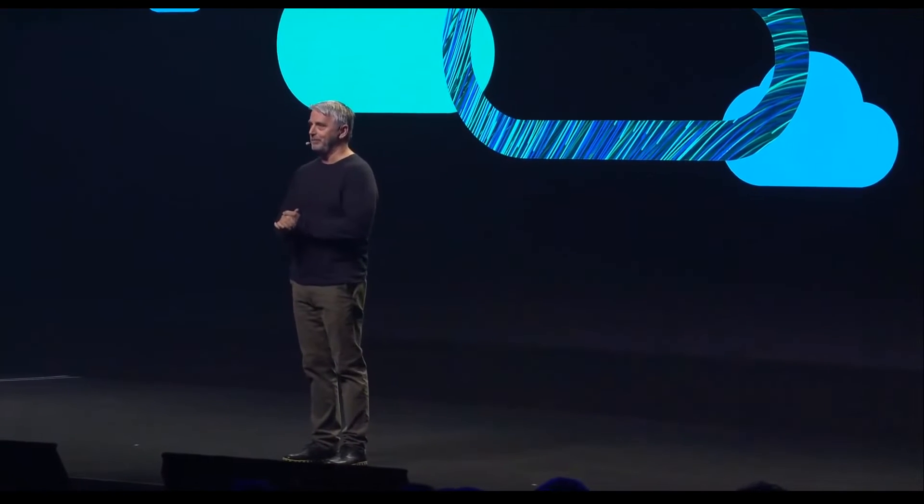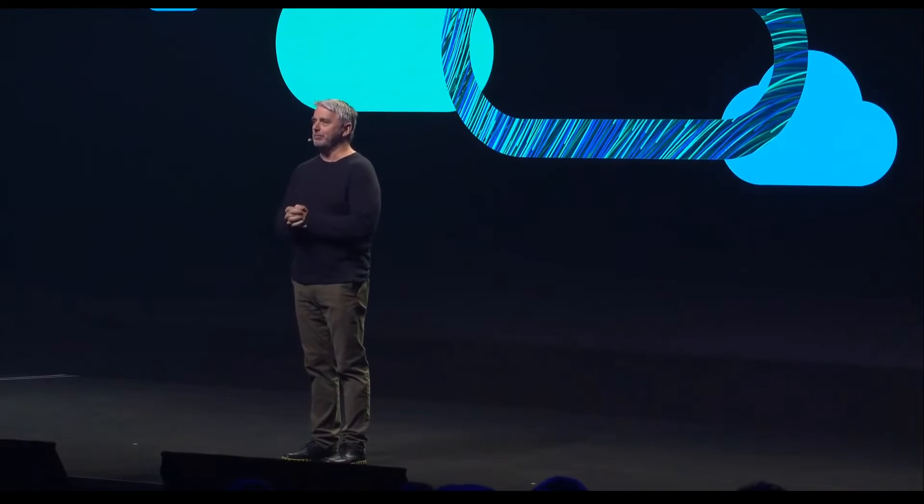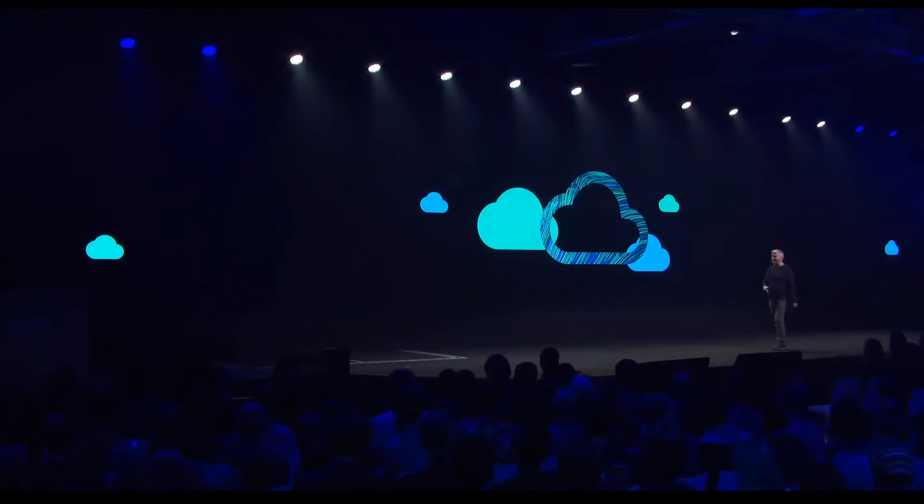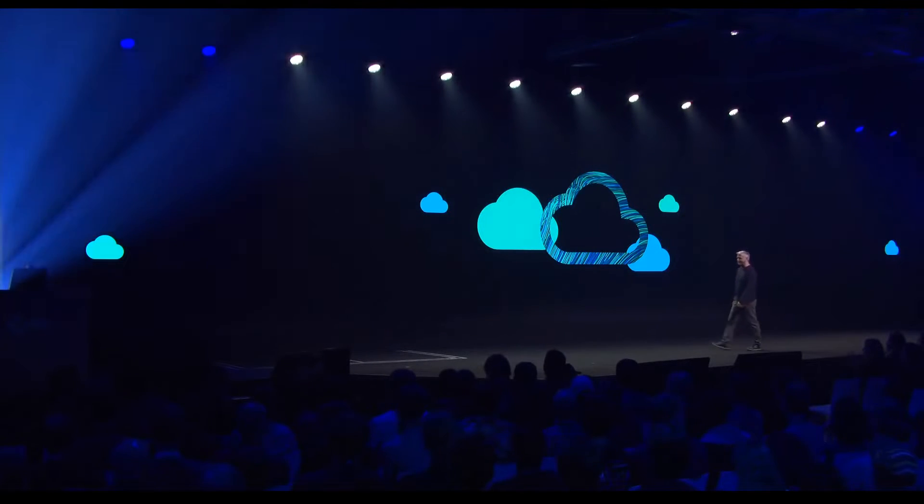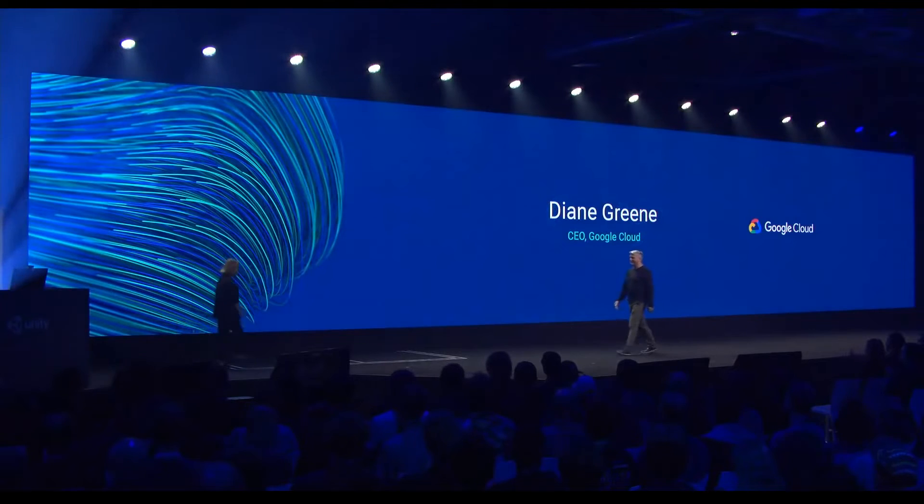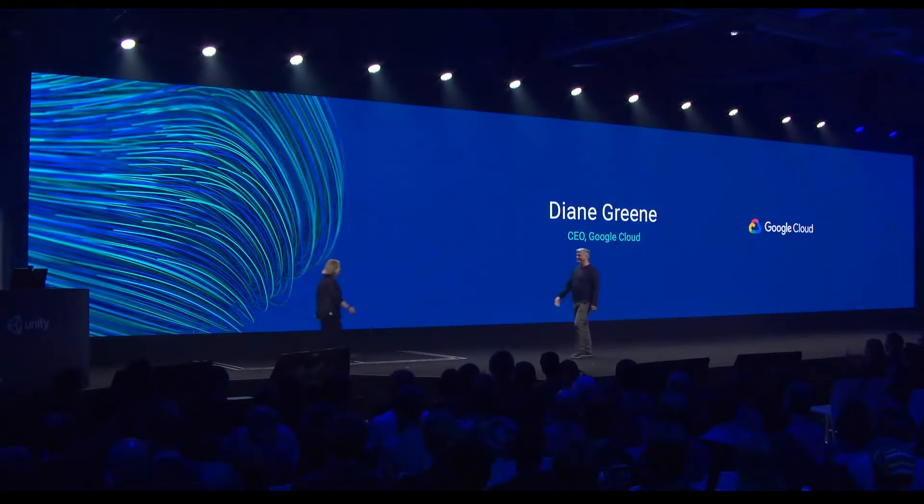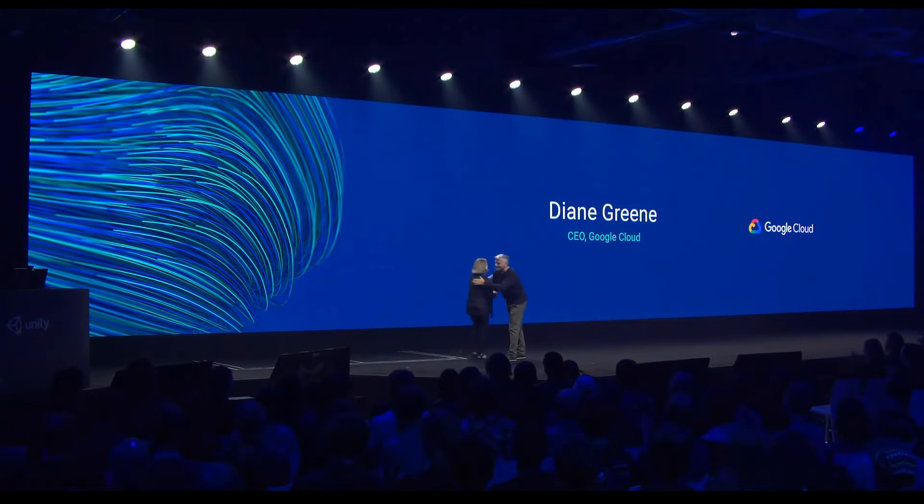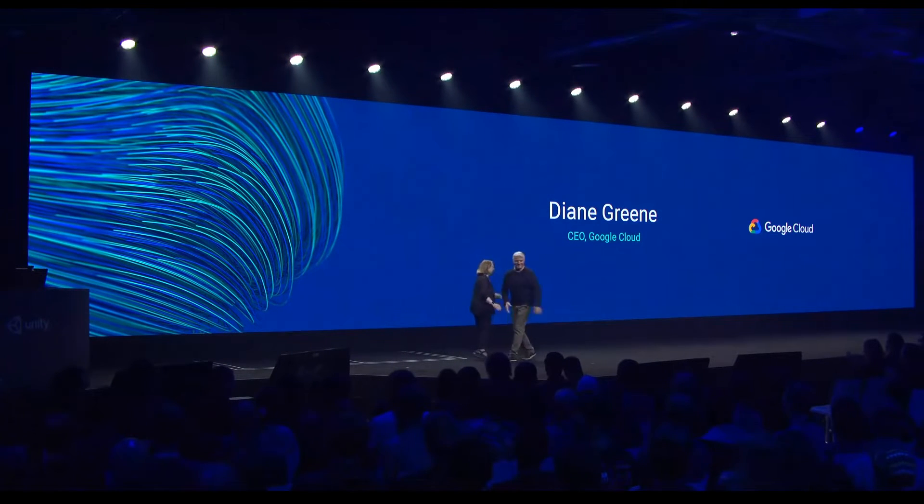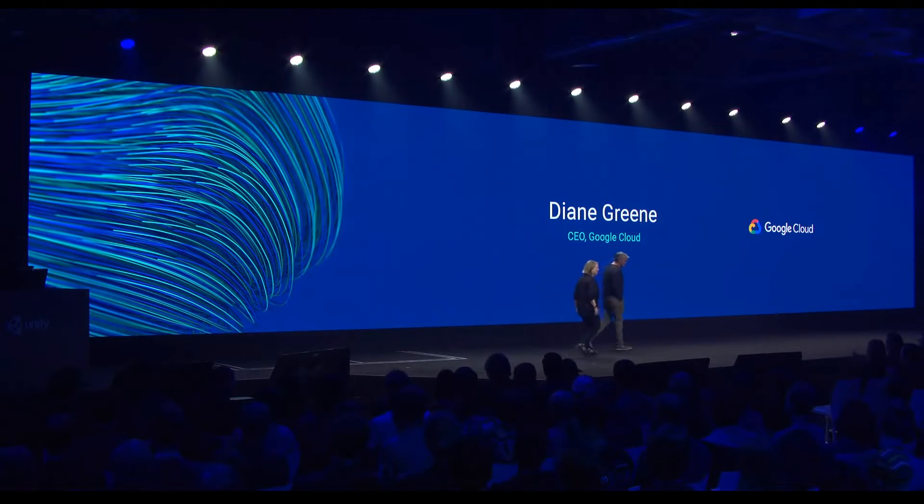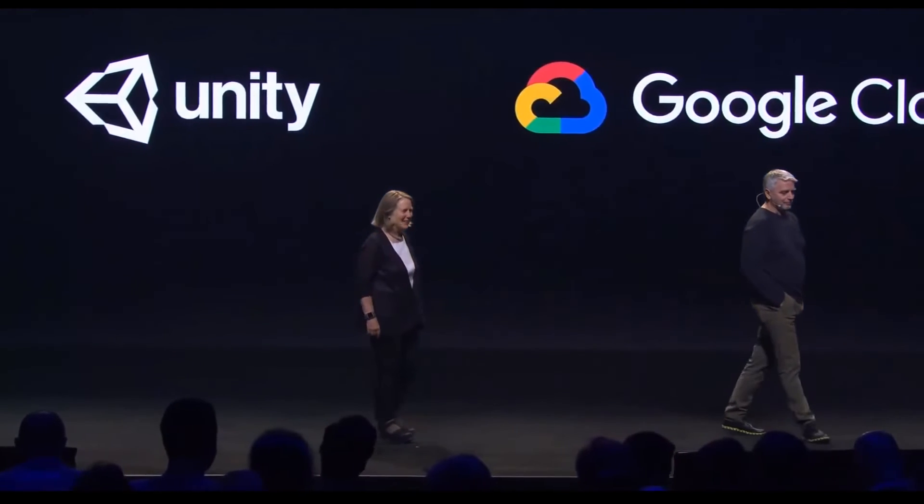One of the biggest announcements you probably heard in the news is that Unity and Google started a partnership so you can use Google Cloud for your games. I think it will be integrated in the next few versions of Unity and this is very interesting even for multiplayer.